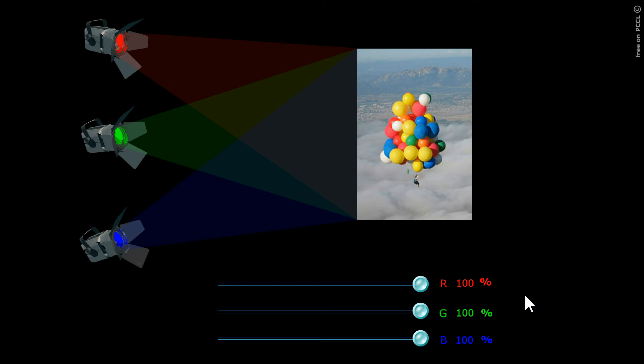Objects follow the subtractive color model. They work like filters, absorbing some radiation and scattering others.